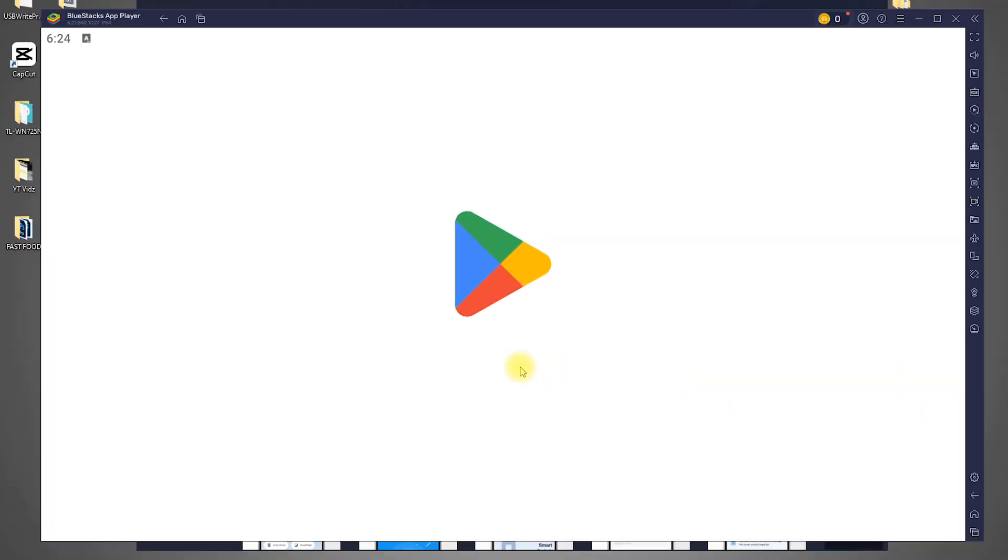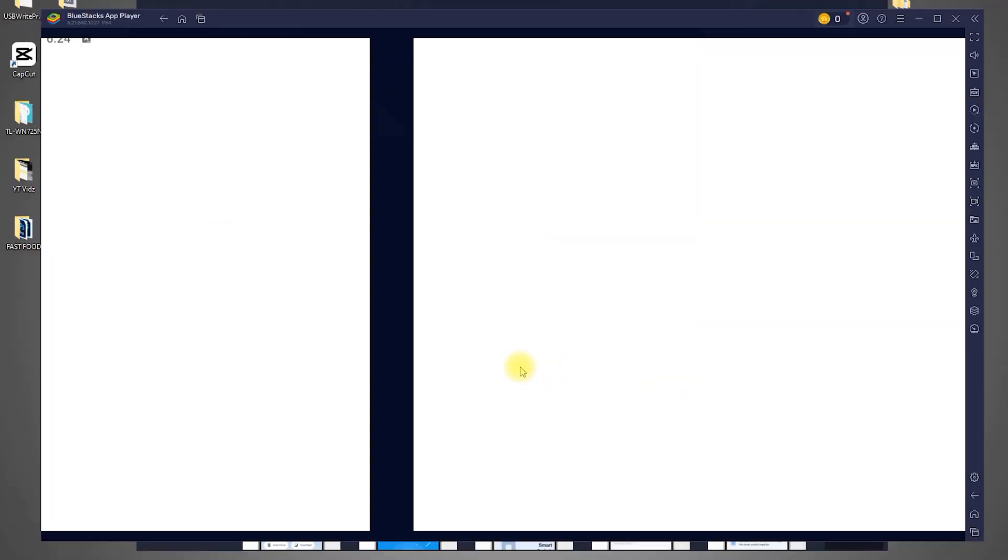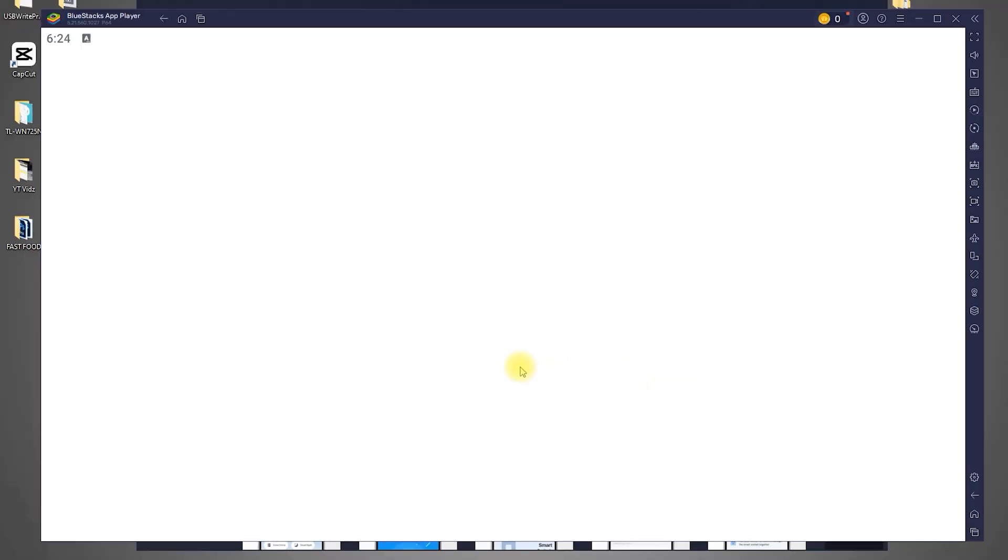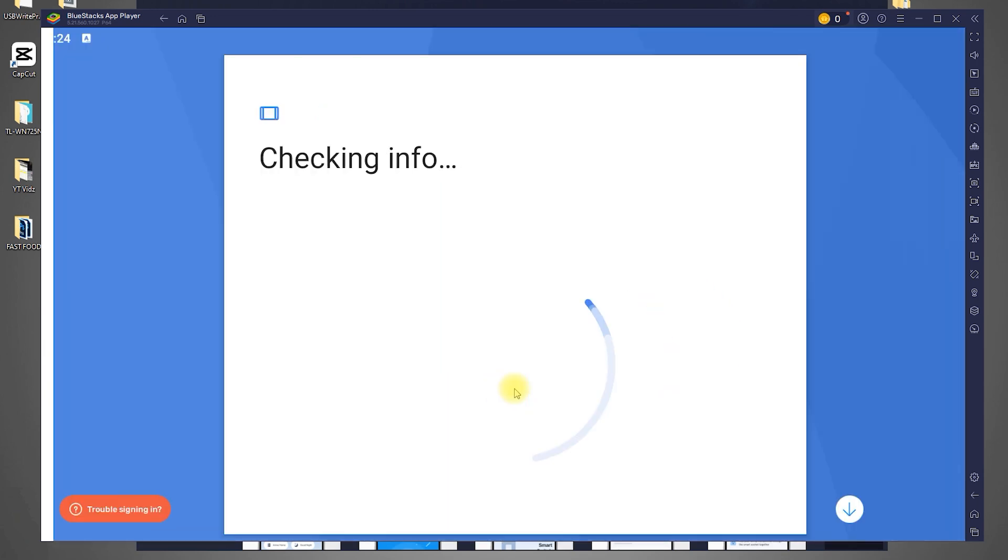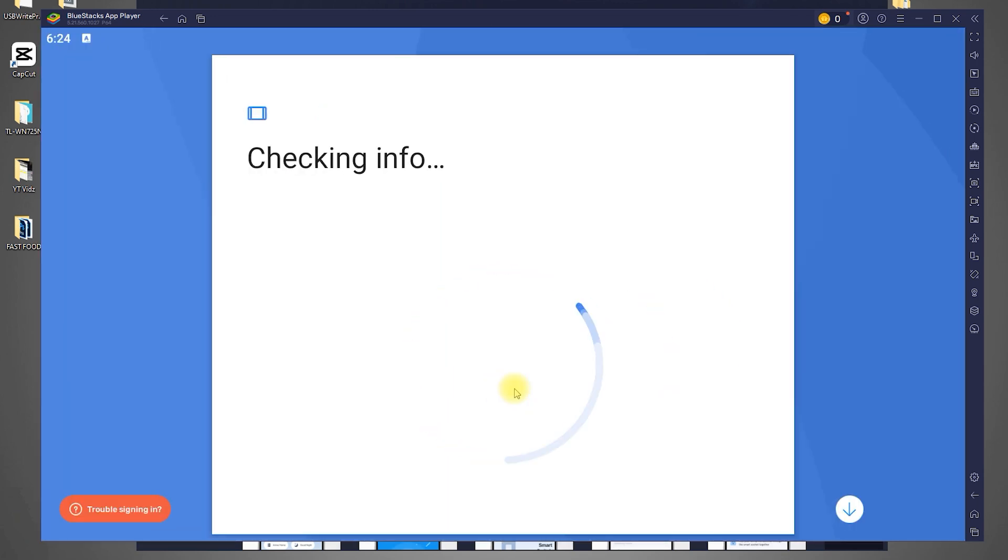At this point, Bluestacks will prompt you to sign into your Google account. This is required to access the Google Play Store, so go ahead and sign in using your existing Google account. If you don't have one, you can quickly create a new account.